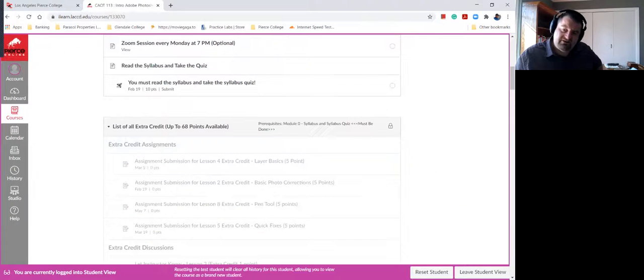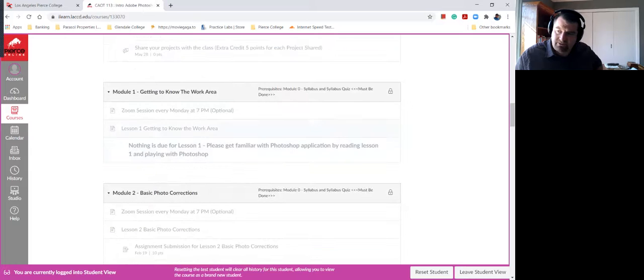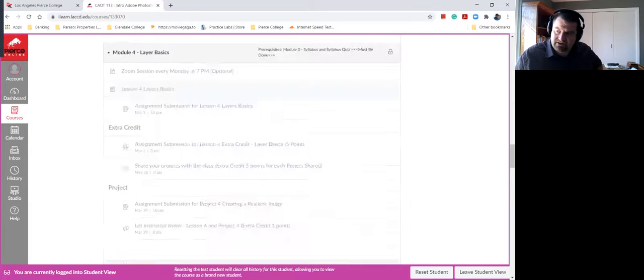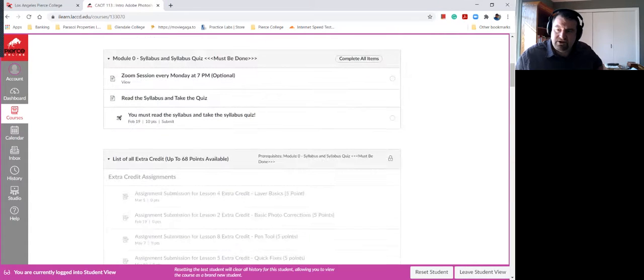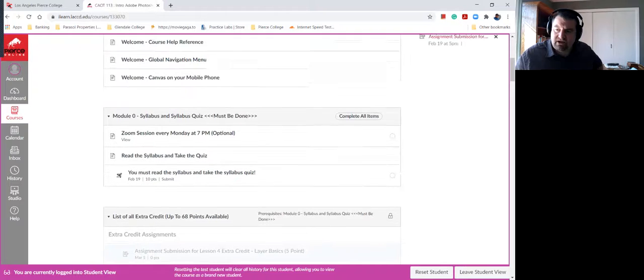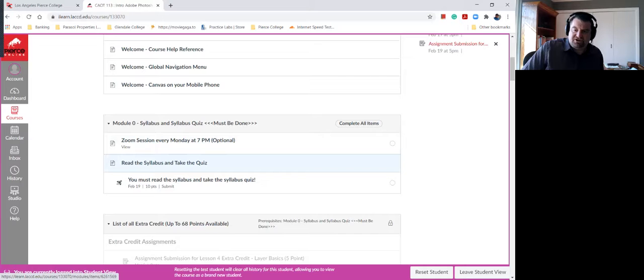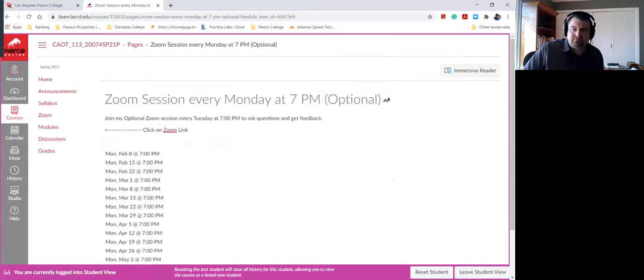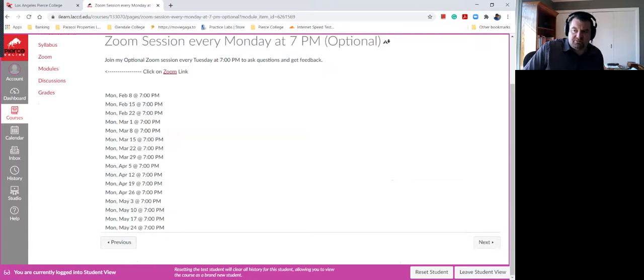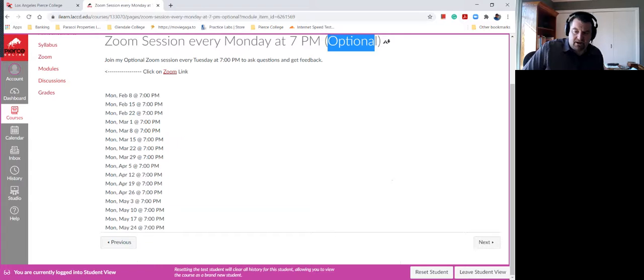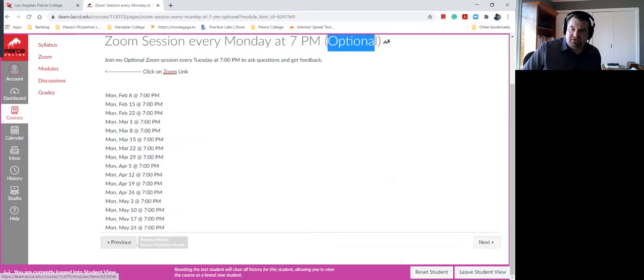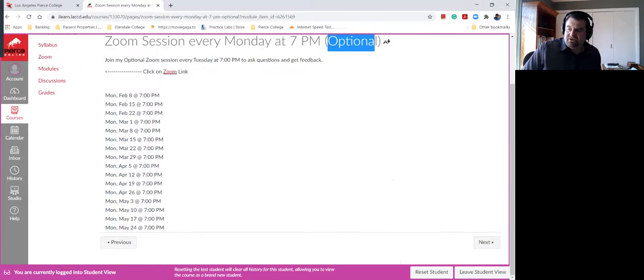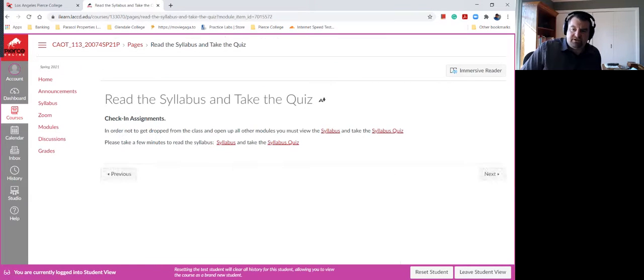You'll notice that everything is grayed out and there's a lock on all the modules. See this lock? In order to get rid of that lock, you must do module zero. You must view, you must read the syllabus, and you must take the exam. You also must view the Zoom meetings that are optional and the schedule date and time when they're going to happen. This is for the entire semester. This is when I'm going to be having the Zoom meetings for this class. Let's go to next.